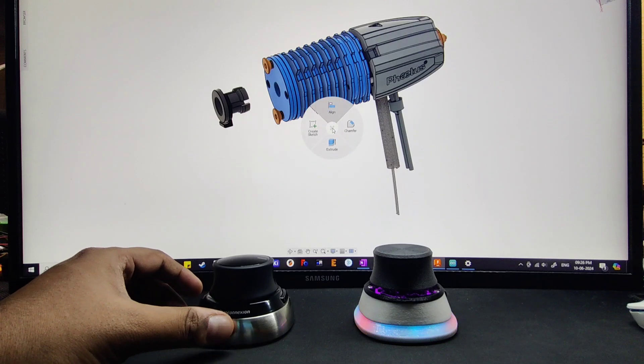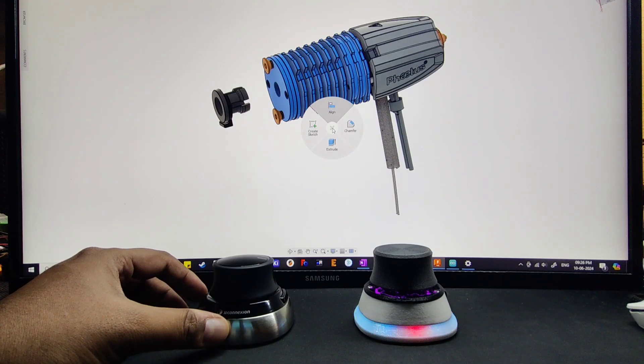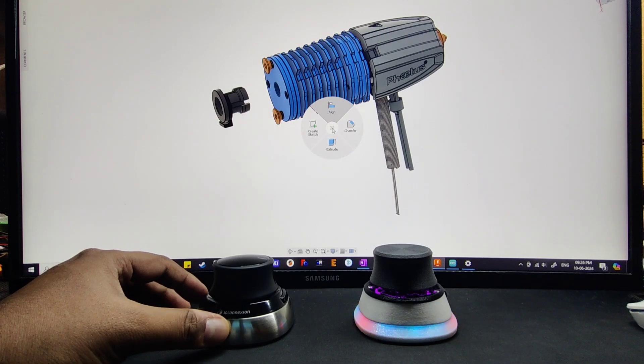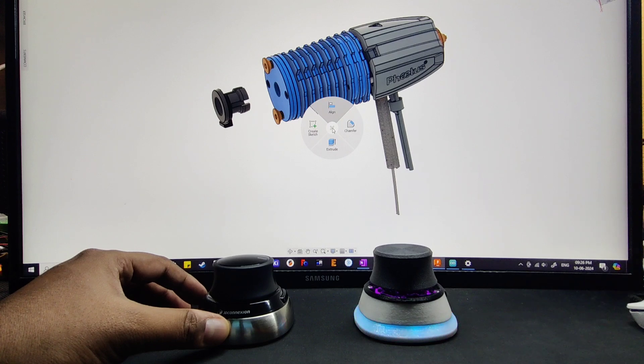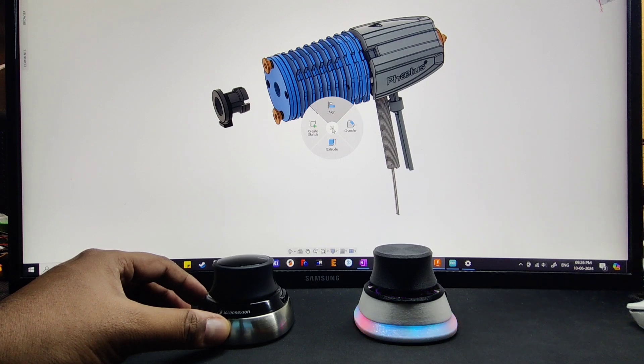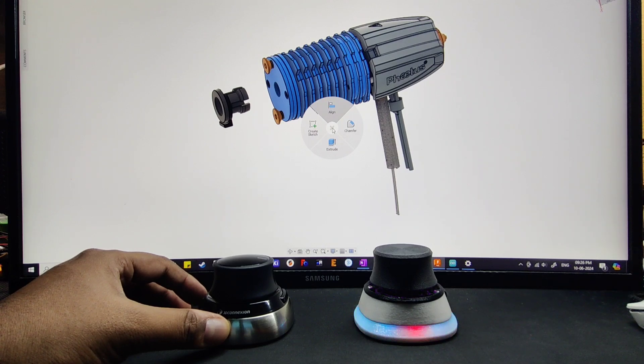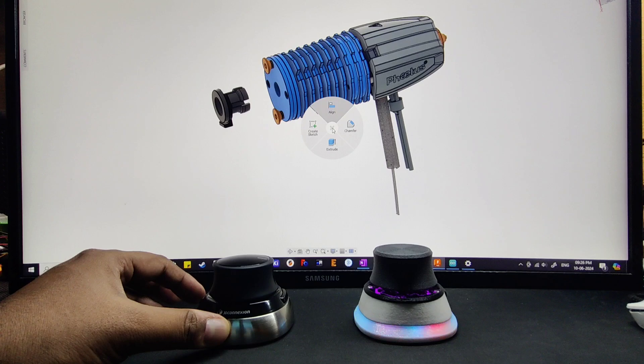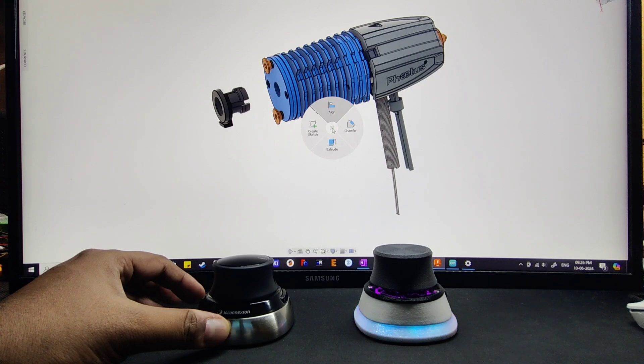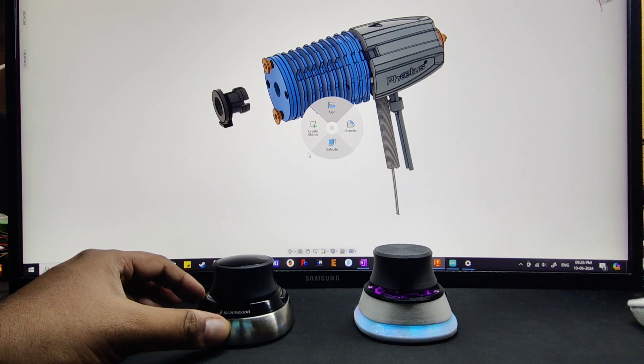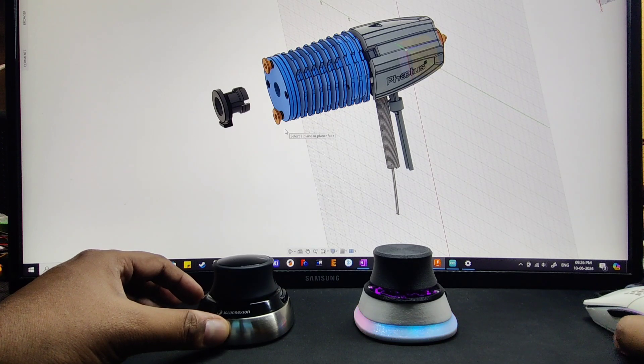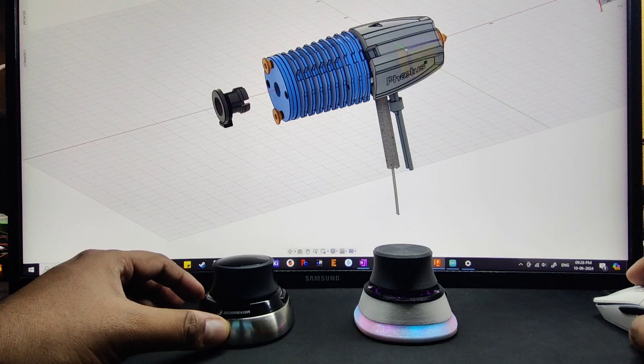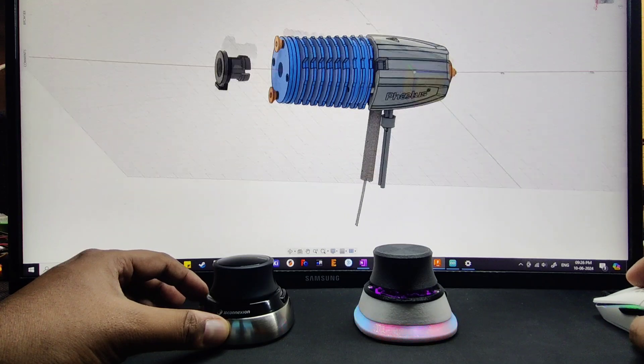This is a wheel menu. When you click, we get four options and you just have to hover over the option which you want to select. If I want to select create sketch, I don't have to press any button on the mouse. I just have to scroll to one side.